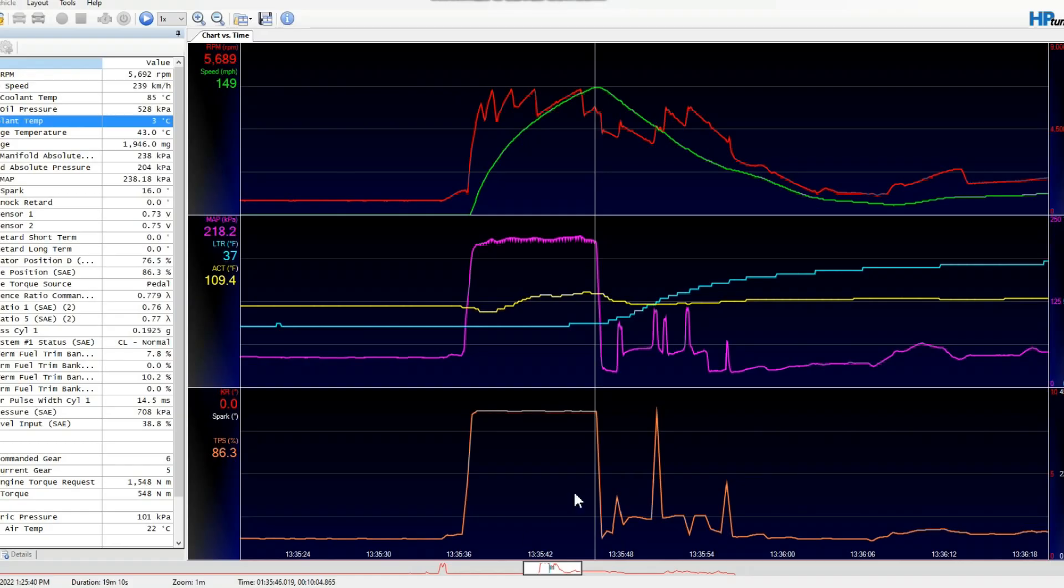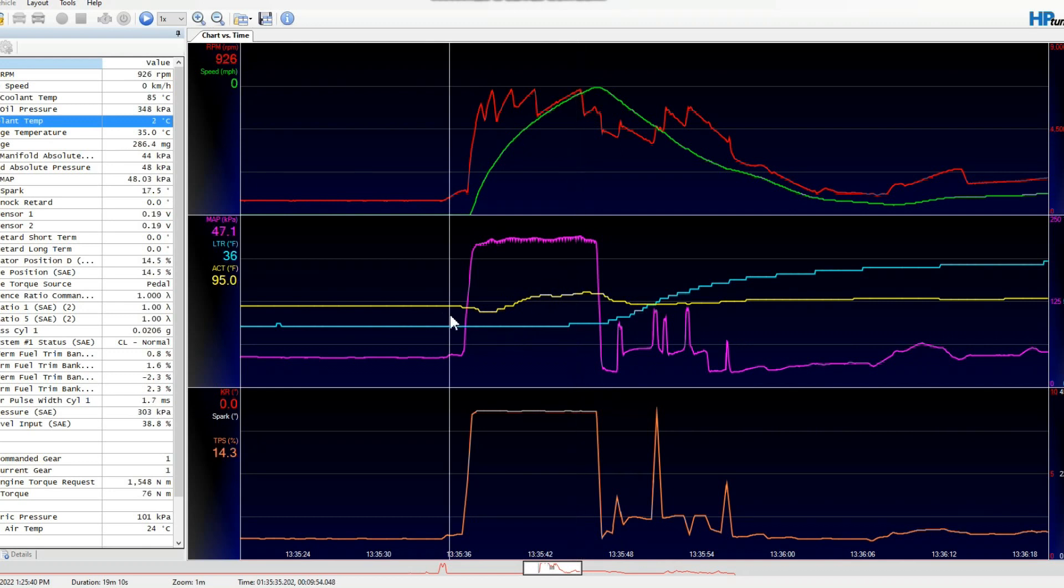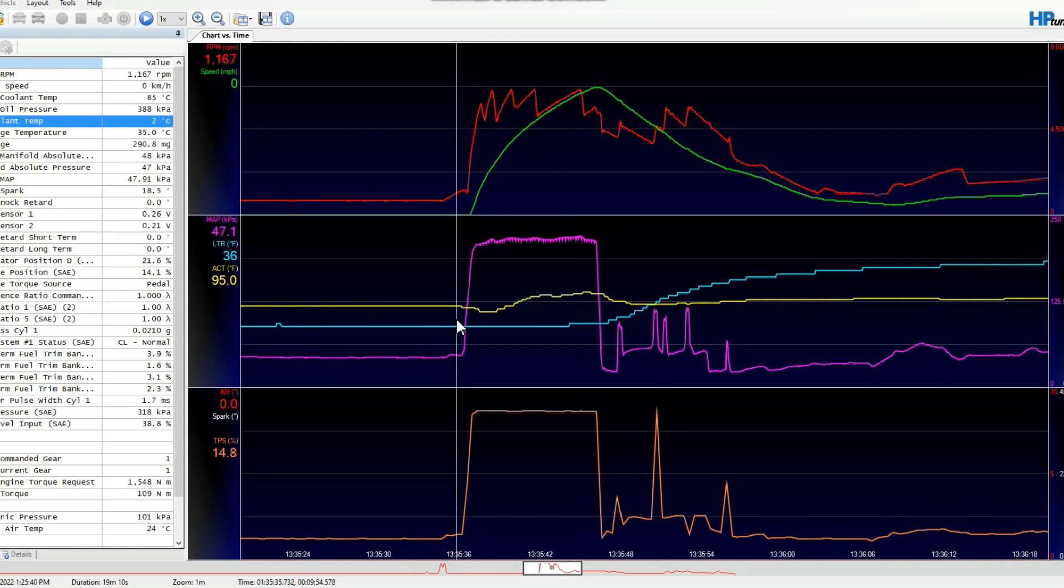And this is an impressive data log. Boost pressure is good. 227 is obviously spinning the blower hard. This is a Hellcat Redeye. I'm pretty sure it's full weight. Impressive. This is how it should be set up.